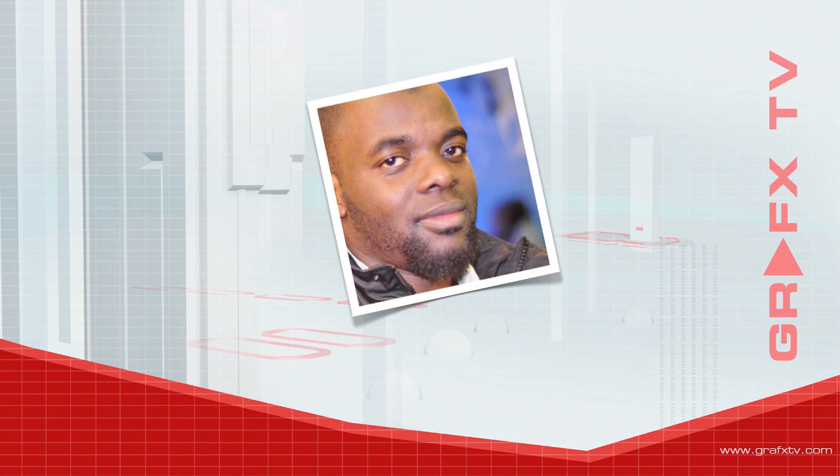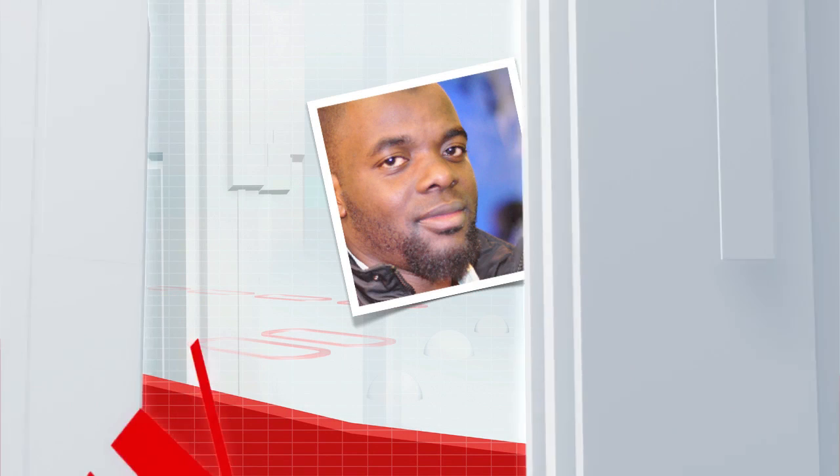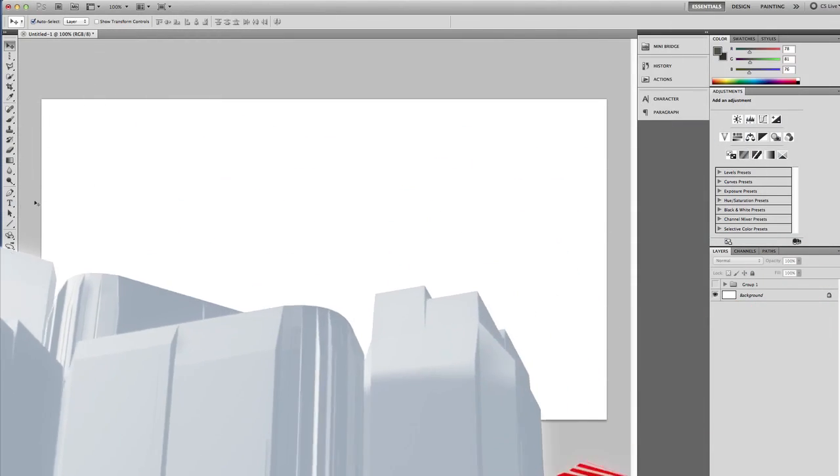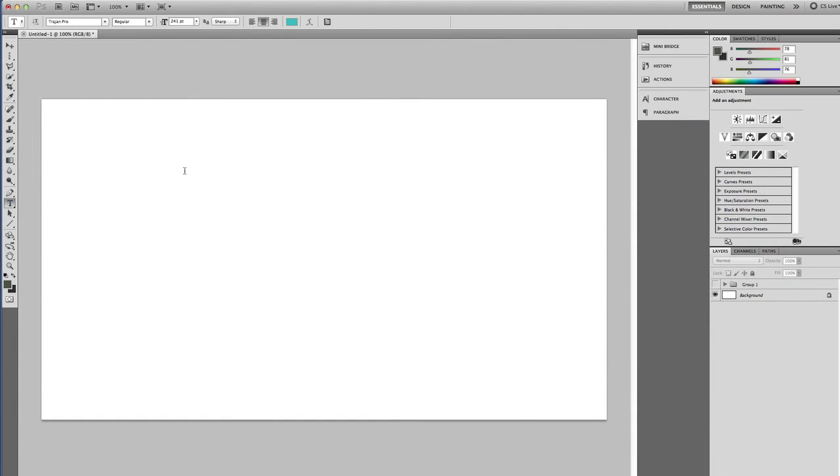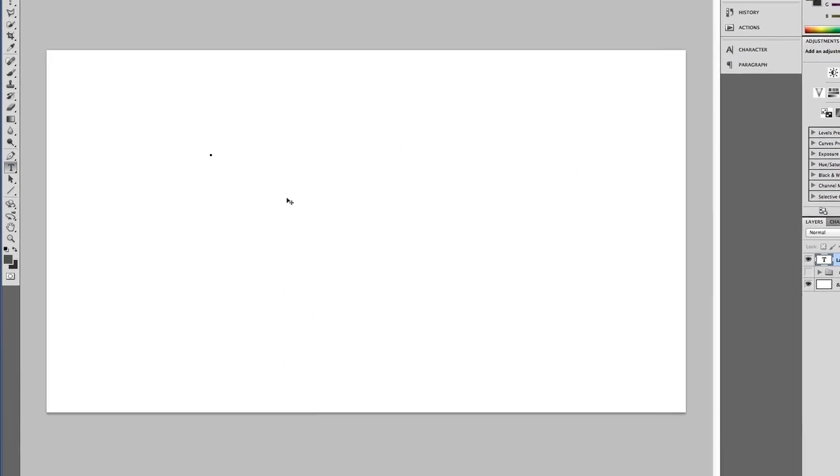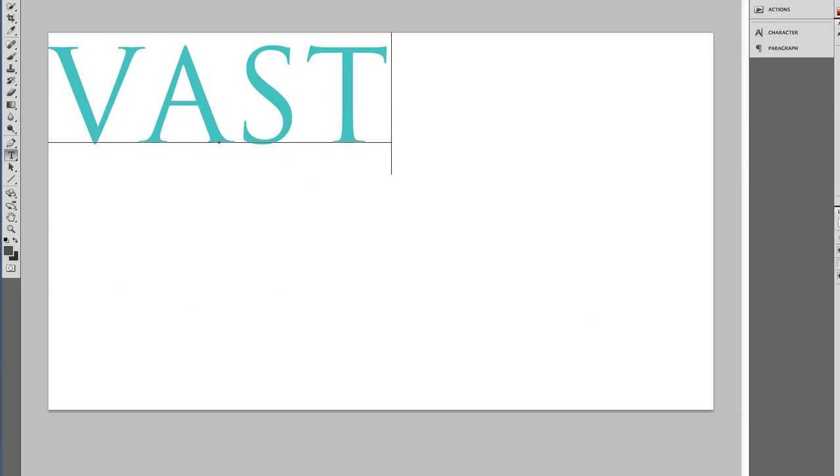So let's dive into it. I'm going to go to Photoshop and type the word vast. Okay, so I'm just going to pull this to the middle.